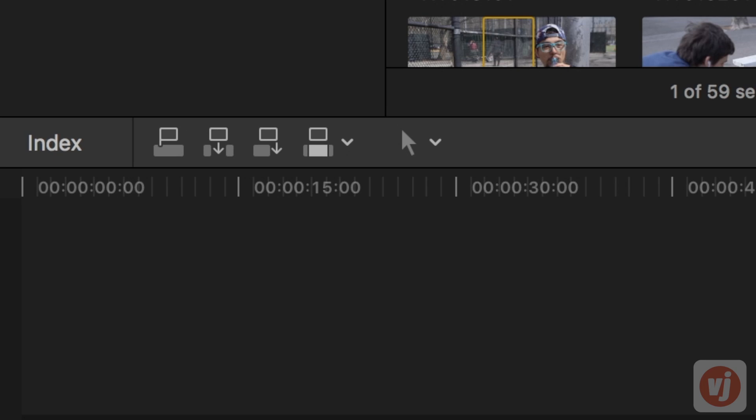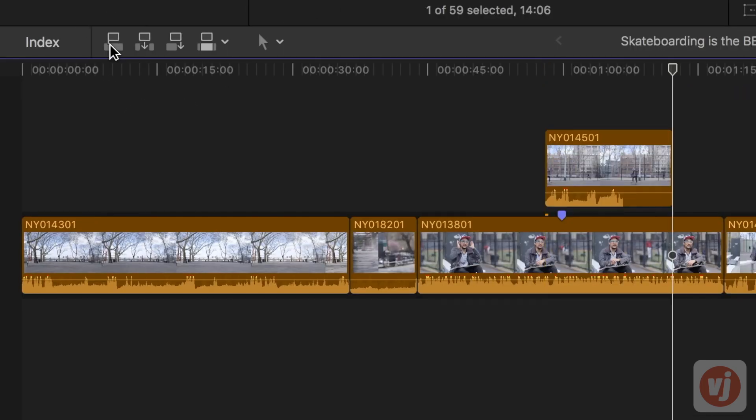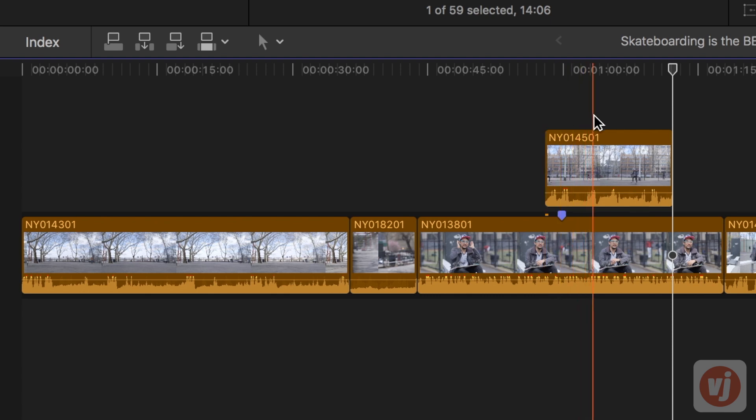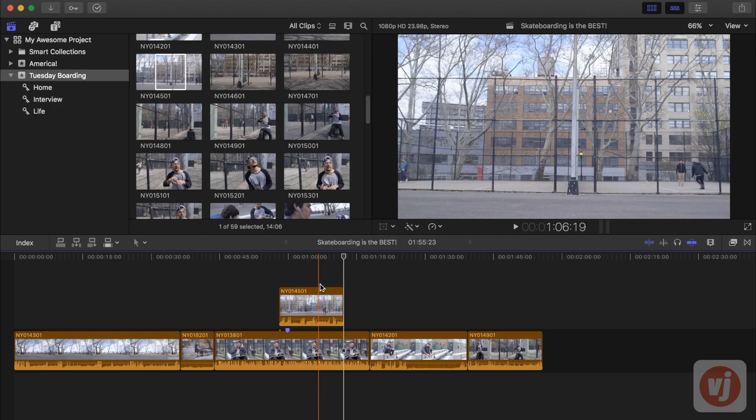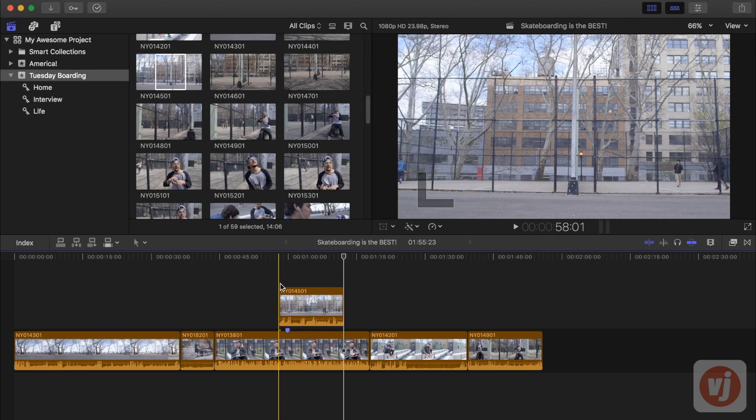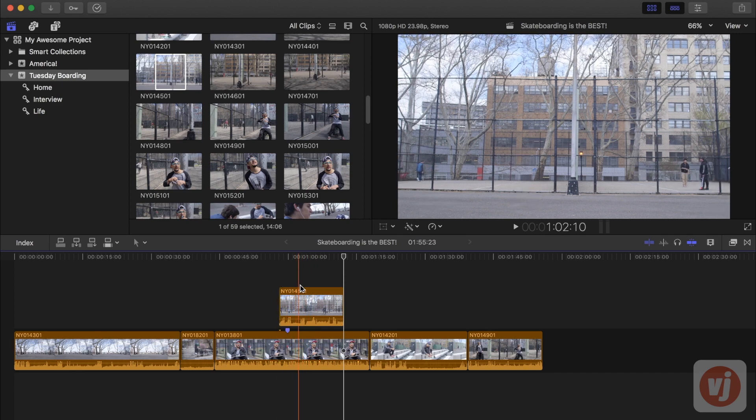Clicking on the Connect to Primary Storyline button will connect your clip to your timeline on top of your primary storyline track at the point where your playhead is positioned. Note that anything placed on this secondary track will be seen instead of the clip that's underneath it in the primary storyline.